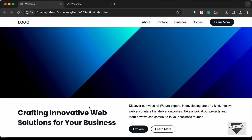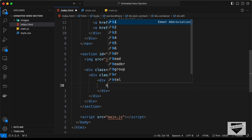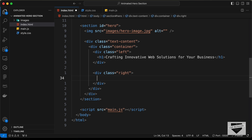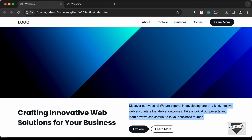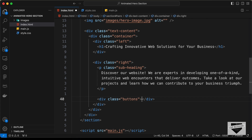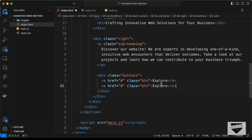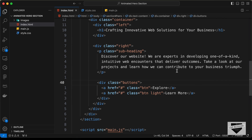Then let's add the rest of the content. We need this text content, so let's create a division with a class of text-content, and add the same container class for max width. In this container, we have a left section with an h1 heading, and a right section containing a paragraph with a class of subheading, followed by a division with a class of buttons. The buttons division has two anchor tags with class btn — 'explore' and 'learn more'. The second button also gets a class of light since it will be styled differently in CSS.